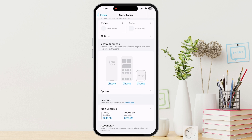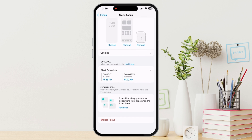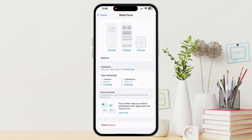There's also the option for focus filters. You can filter mail accounts, Safari tabs, and more. You can also schedule each focus to turn on automatically, like work during the weekdays or sleep at night.